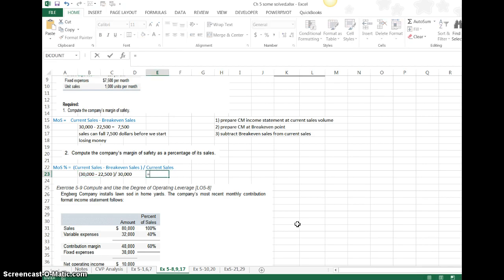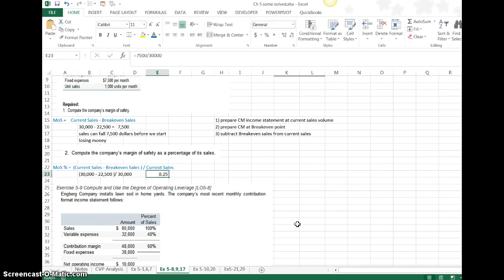What does that come out to? I've got $7,500 divided by 30,000. No commas when you're doing Excel. And then I convert it to a percentage, 25%.